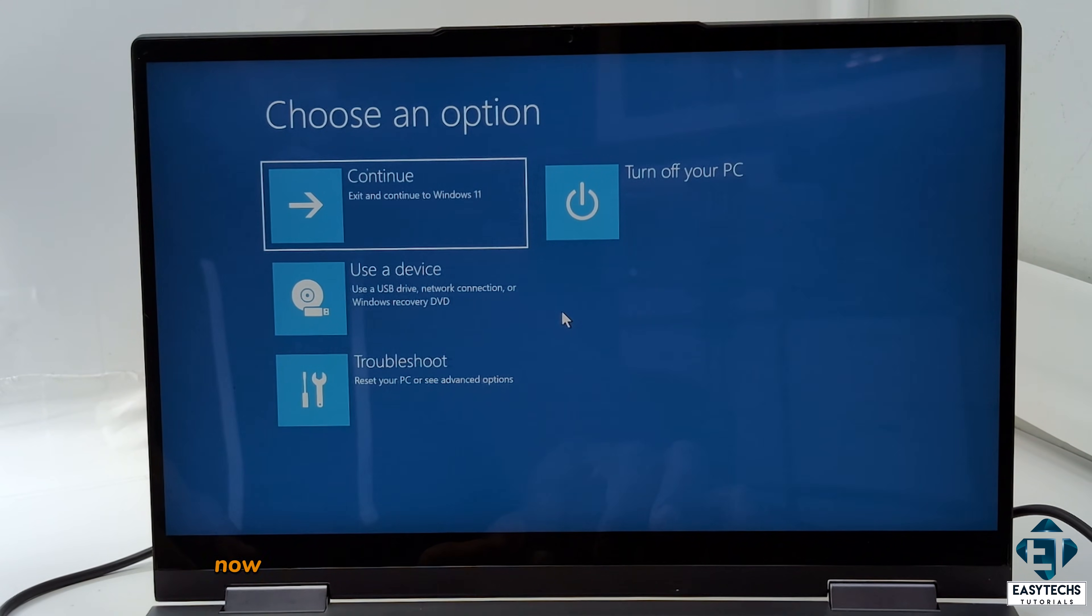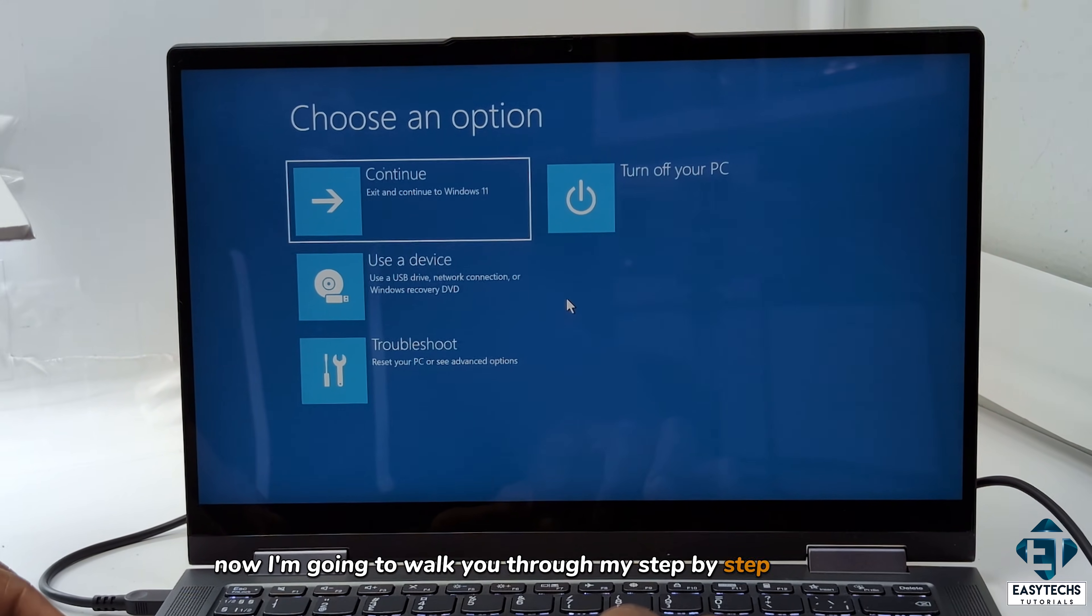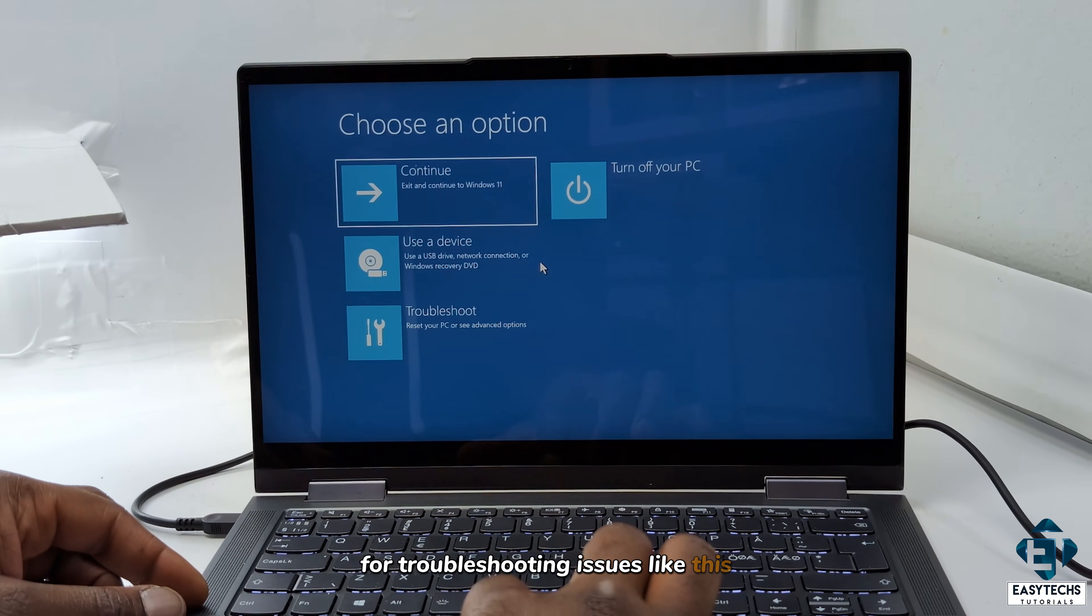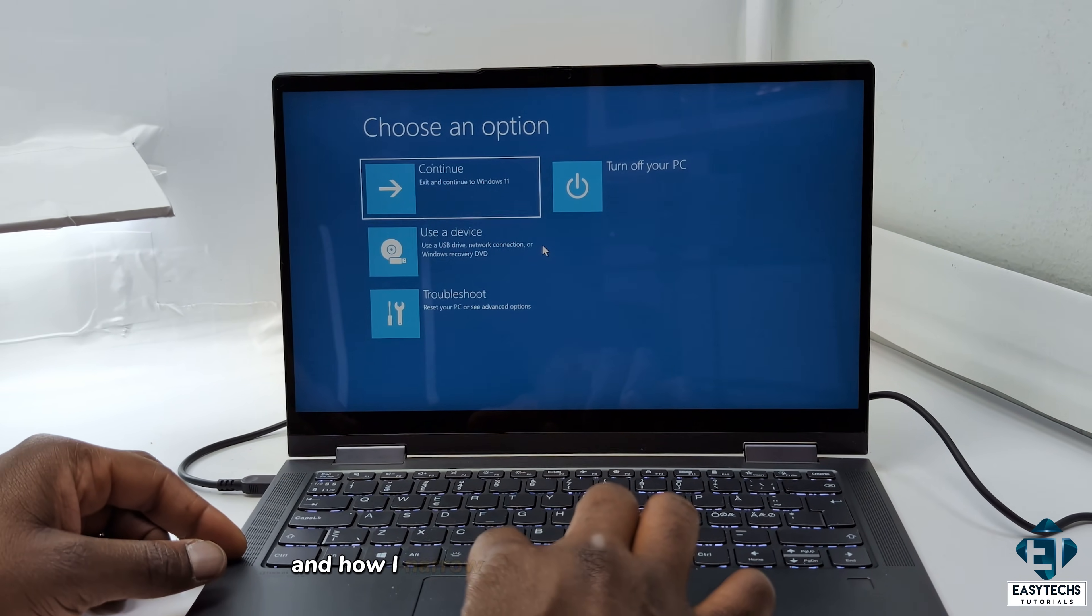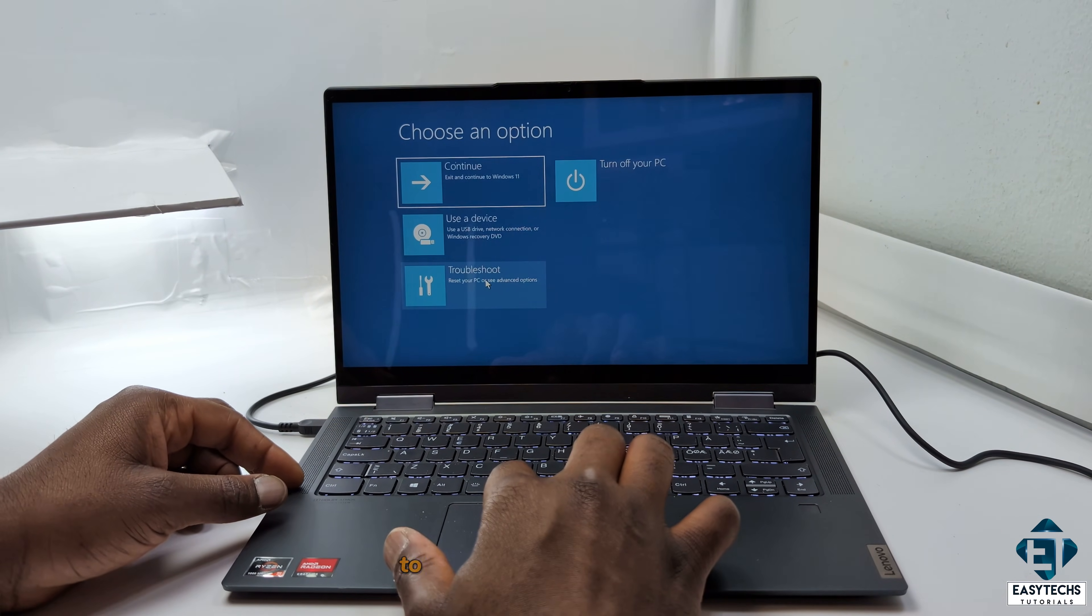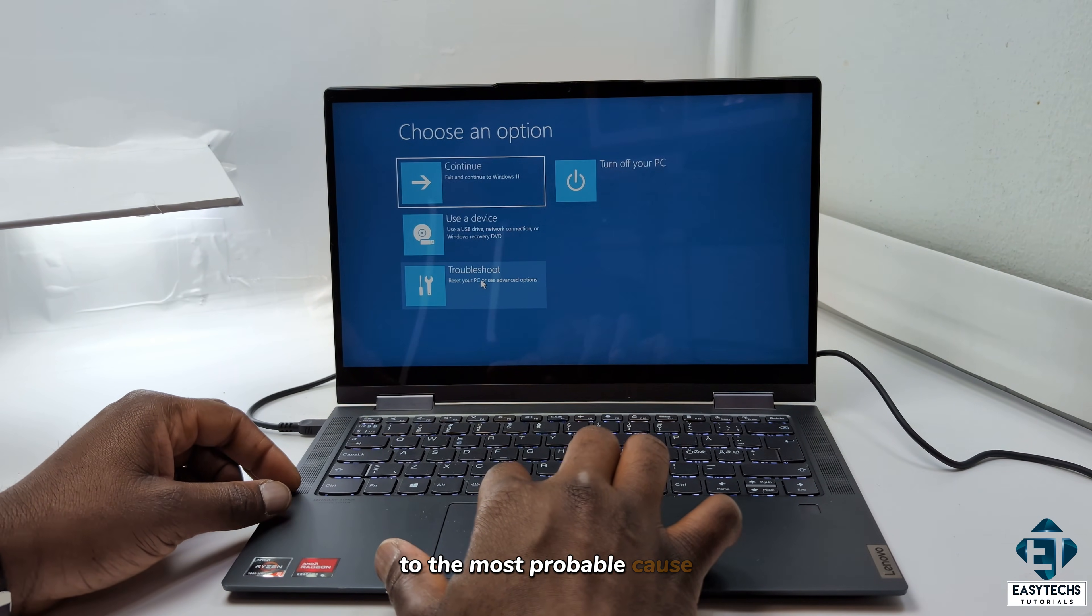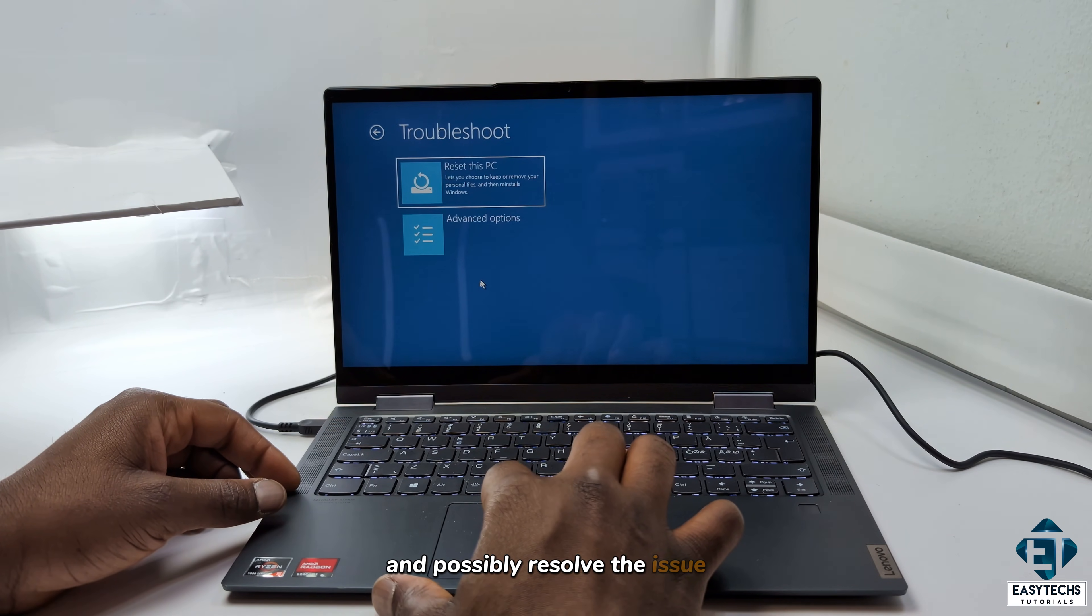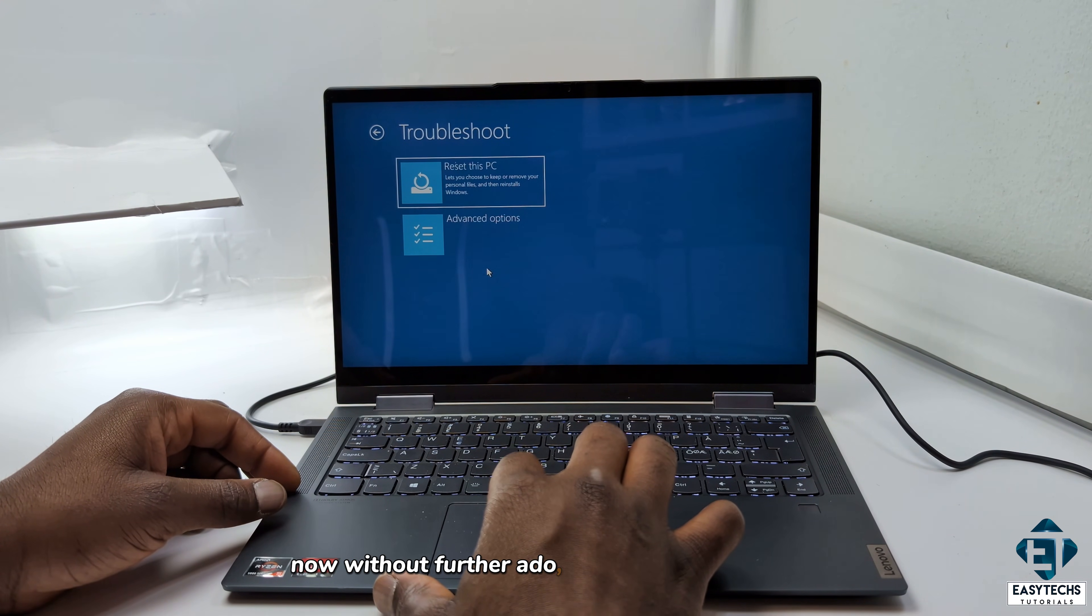Now, I'm going to walk you through my step-by-step approach for troubleshooting issues like this, and how I narrow down all these possible causes to the most probable cause and possibly resolve the issue. And now, without further ado, let's jump right into it.